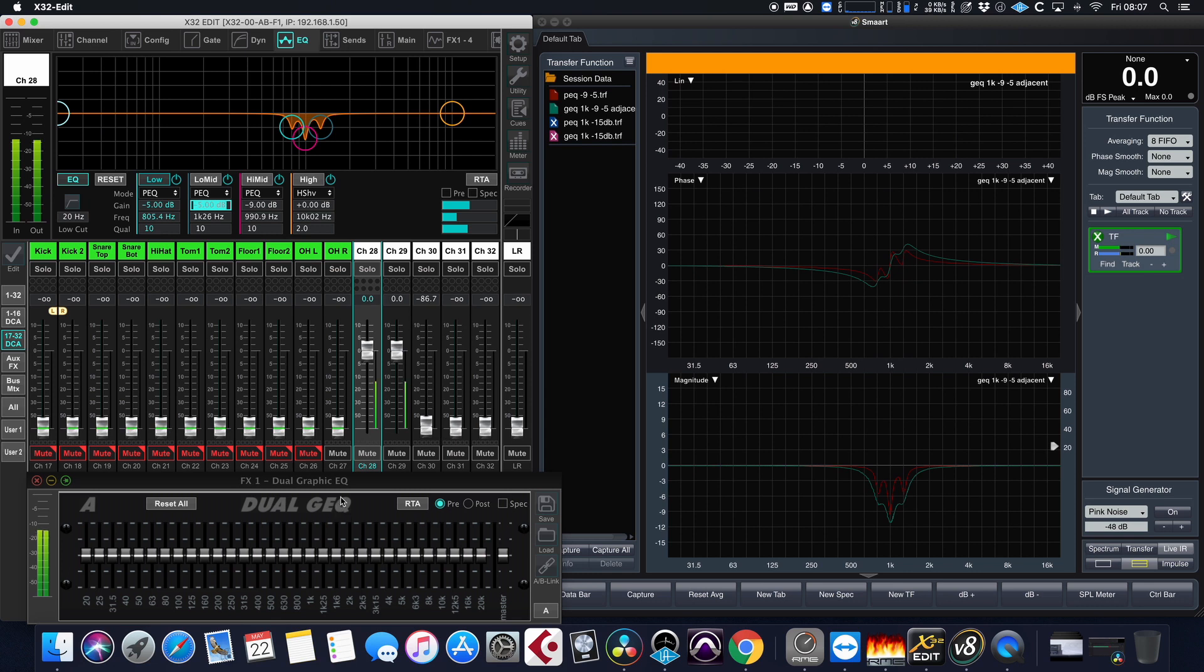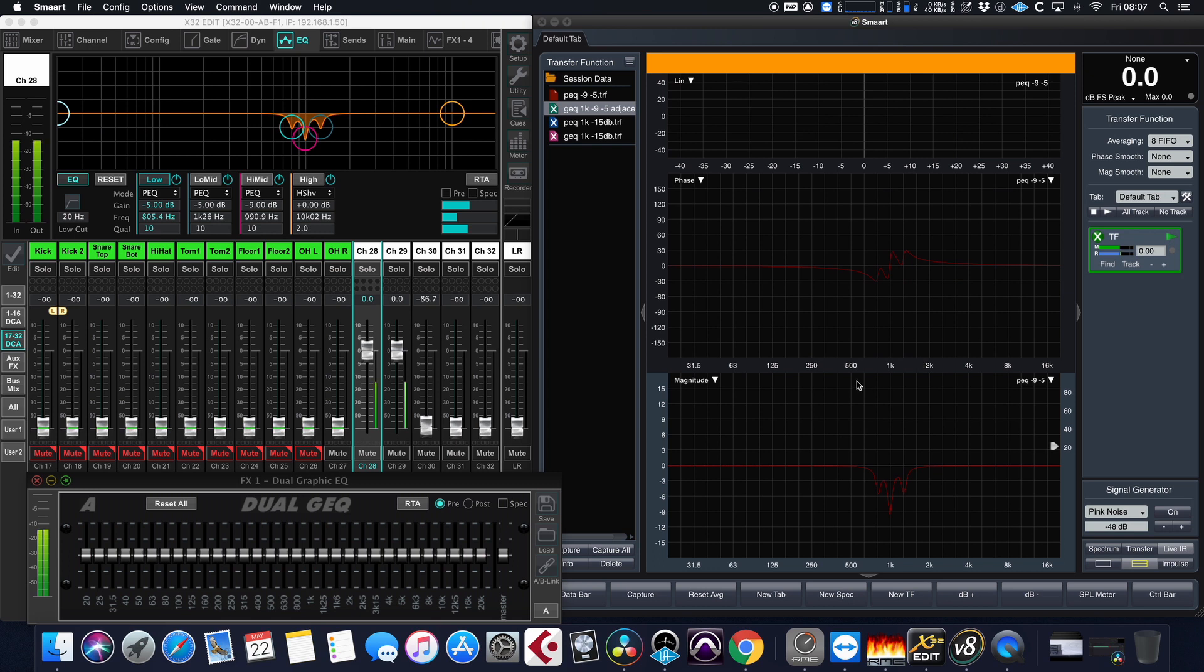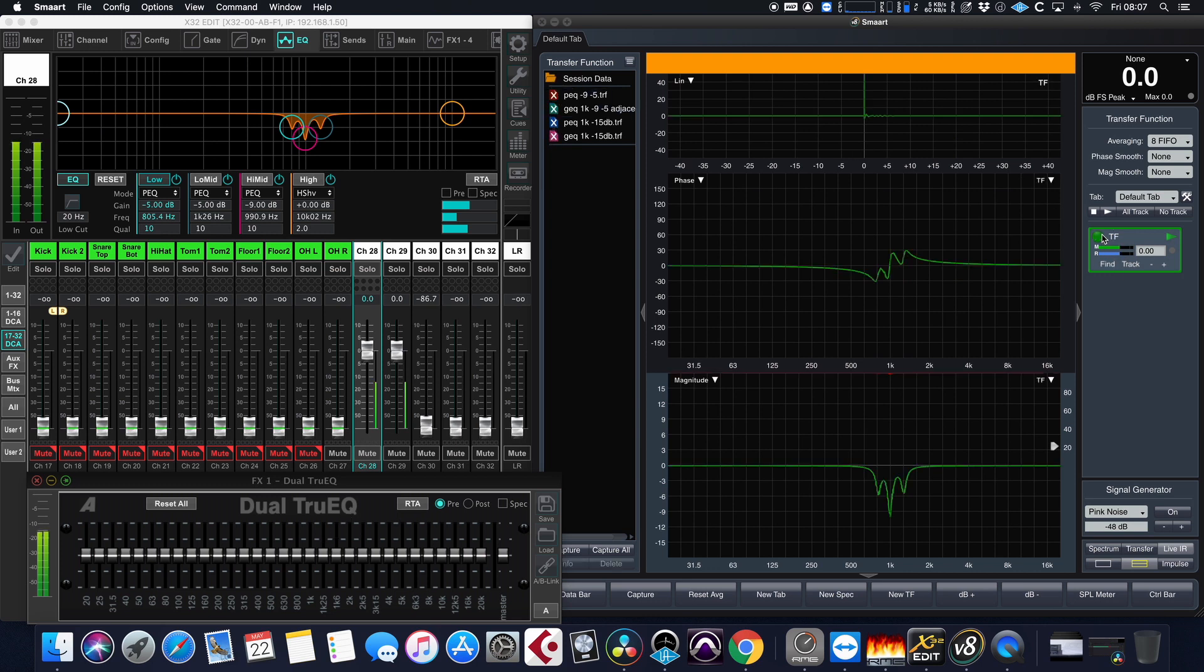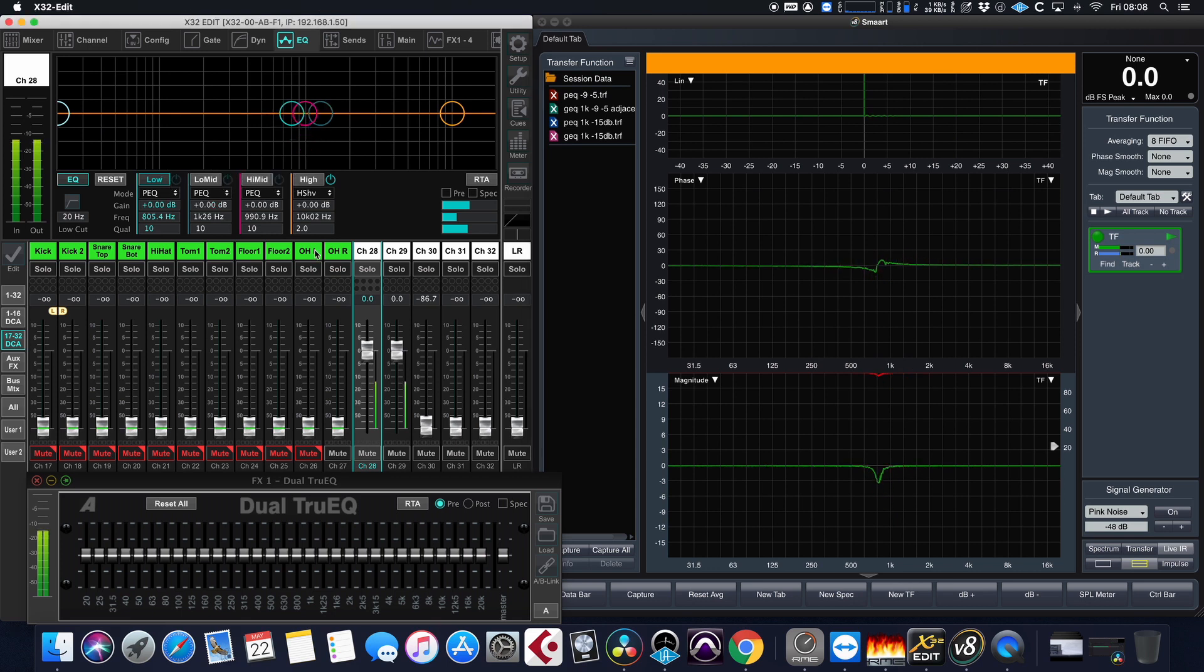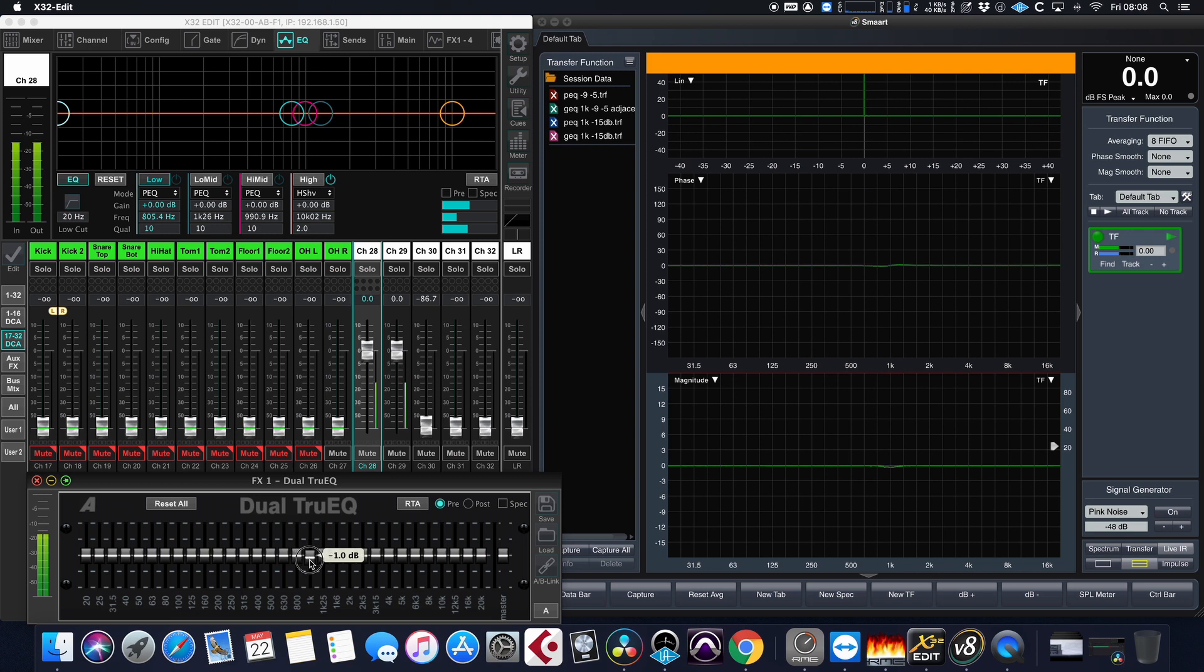Now the users of Behringer X32, the console on which I am performing these experiments, will know that it has two different types of graphic EQs built in. So we can take a look at what the second one, the True EQ, looks like and how it compares to the graphic EQ. Let's hide all of the traces from before, enable the transfer function and also disable the parametric EQ so that we don't have anything left in our measurement path. Okay, all of these filters go out. We are now back to a blank trace.